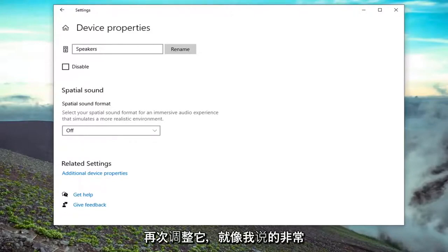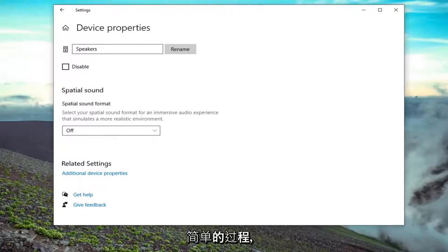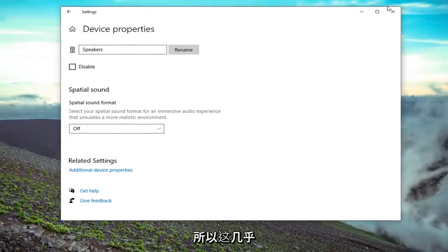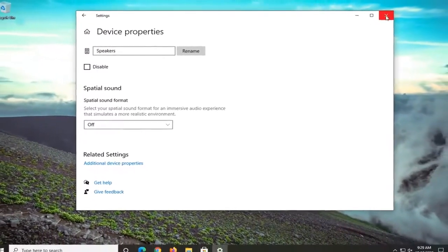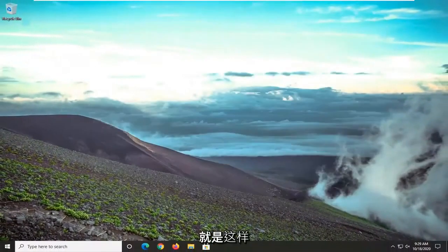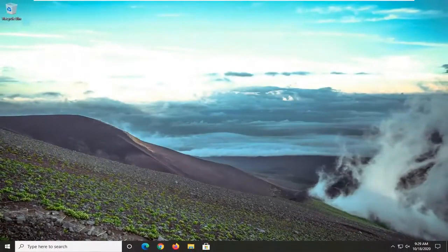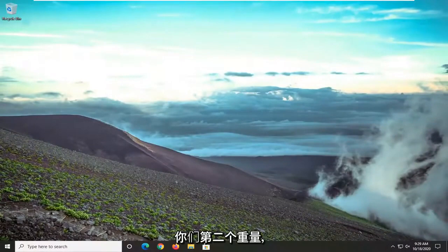So again, like I said, pretty straightforward process on that. So that's pretty much it guys. At that point, you just would close out of here. If for some reason, like me, maybe you weren't seeing it in there, I will show you guys a second way.